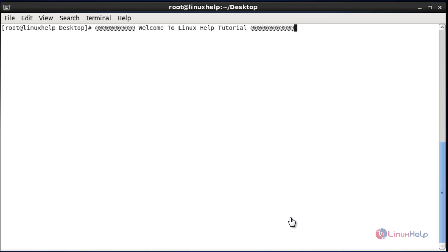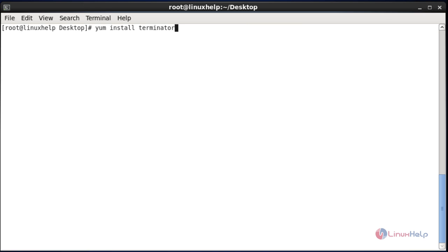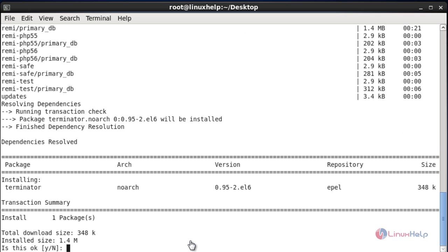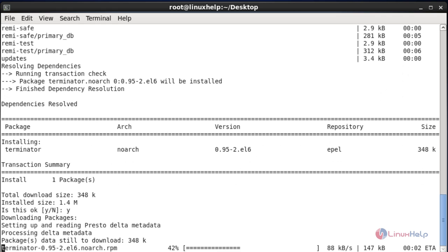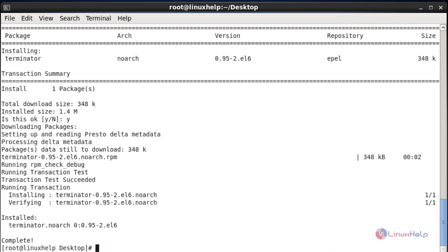First I am going to install the Terminator emulator. I am going to install this on CentOS 6.7. This is the command to install the Terminator emulator. After entering this command hit enter, then press Y to continue.